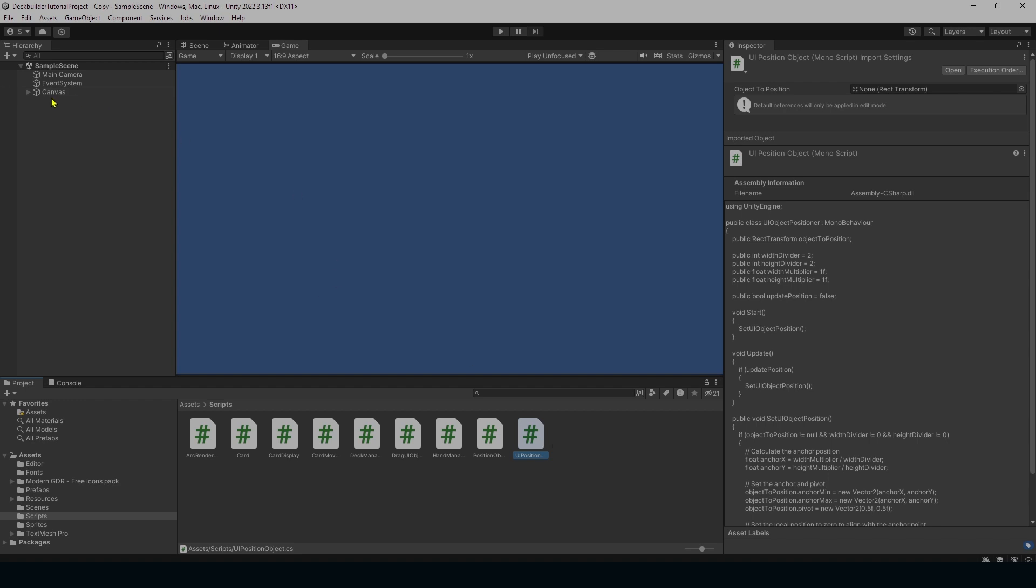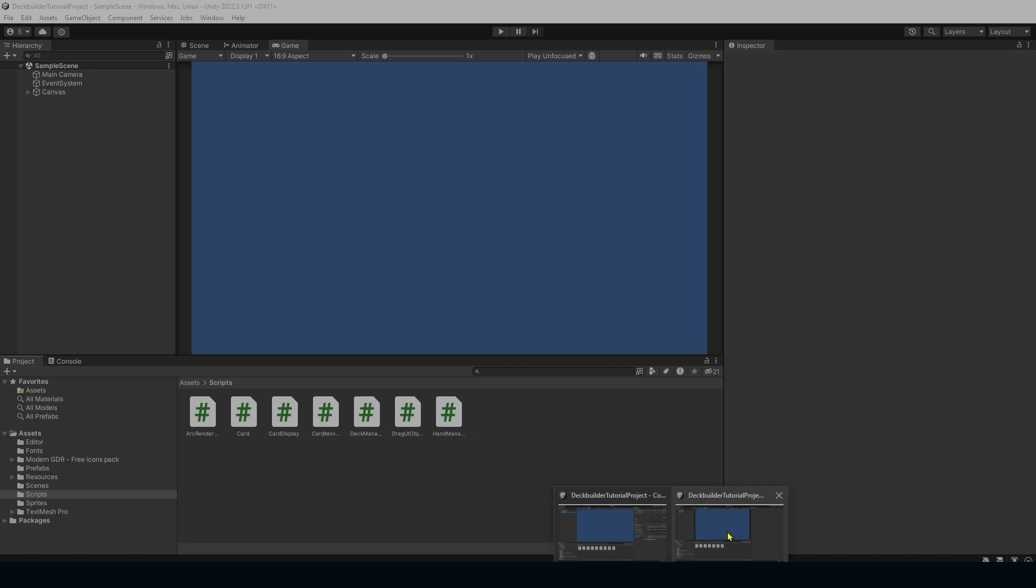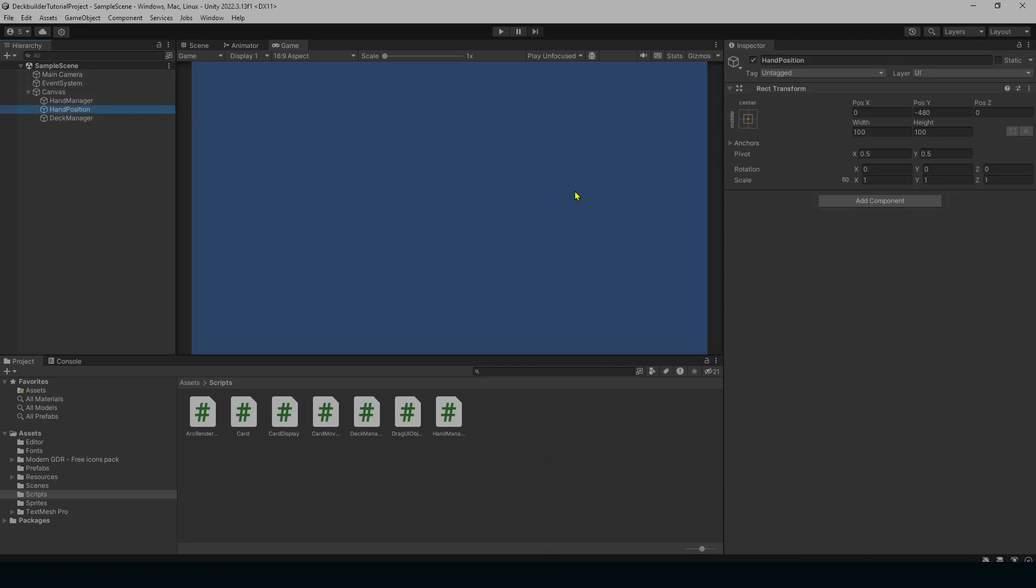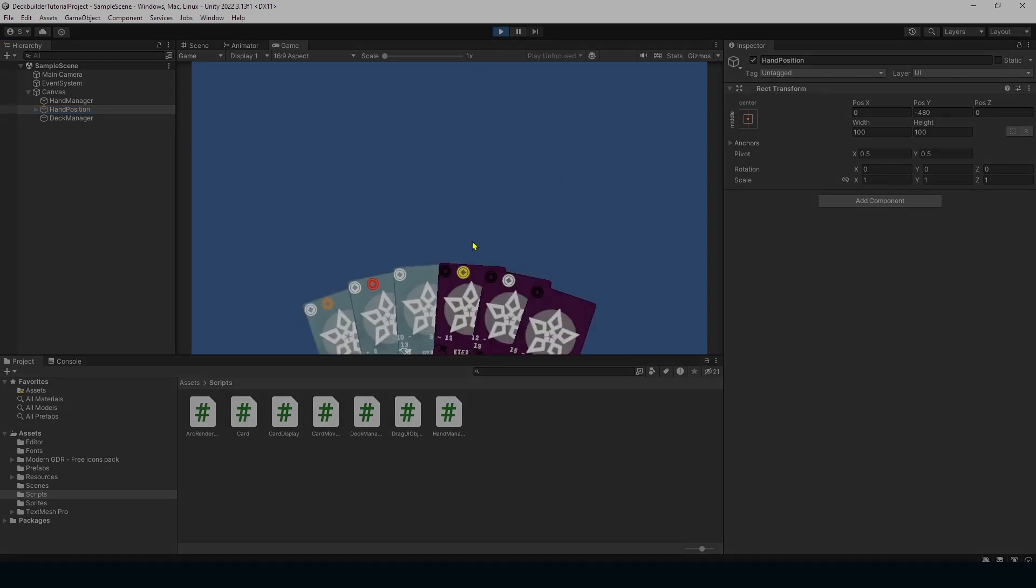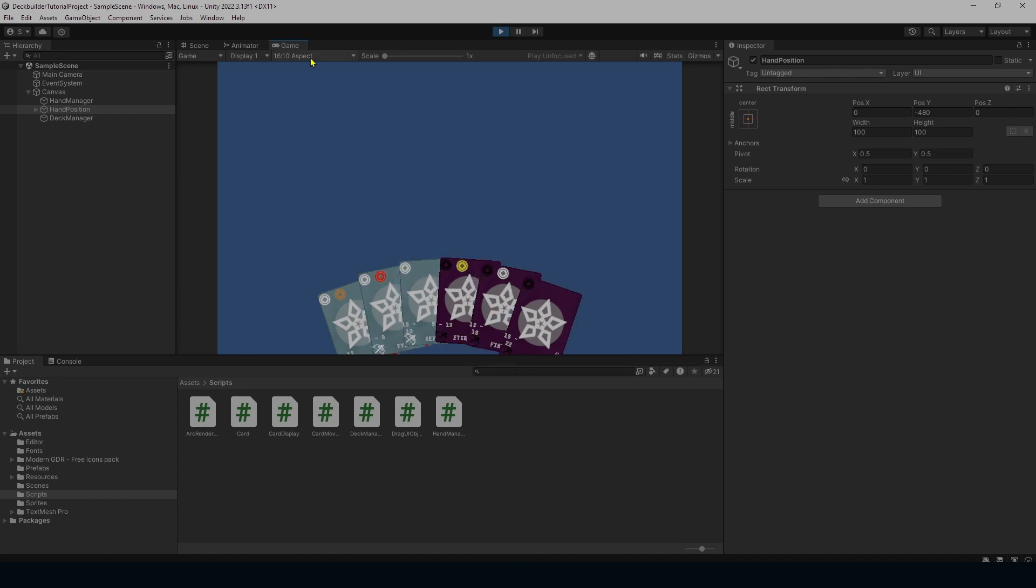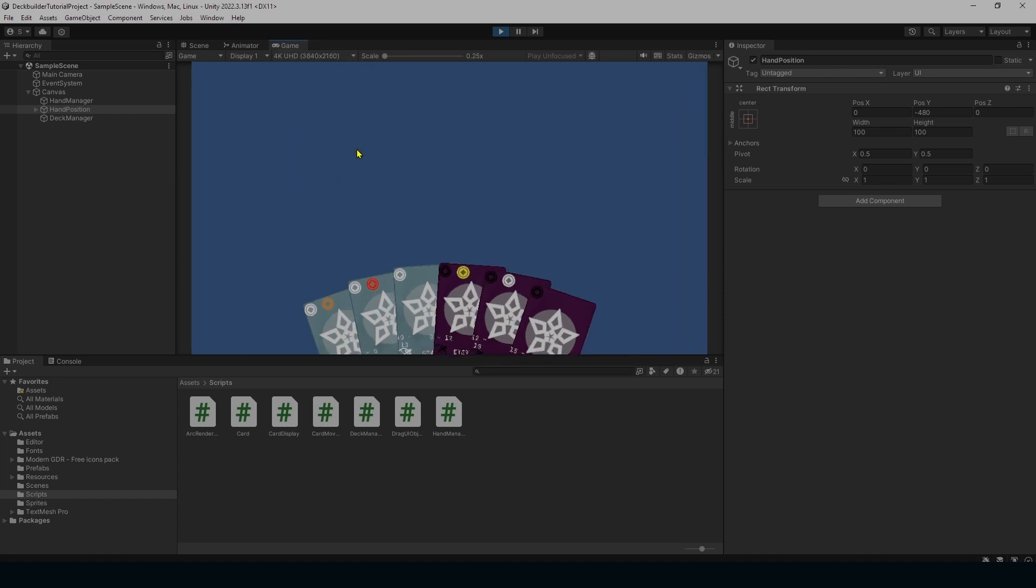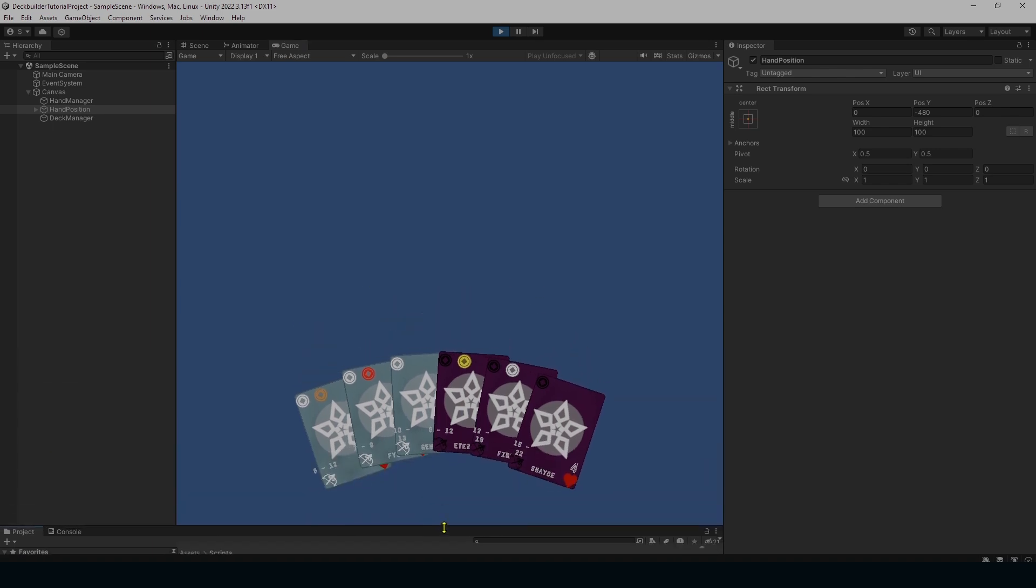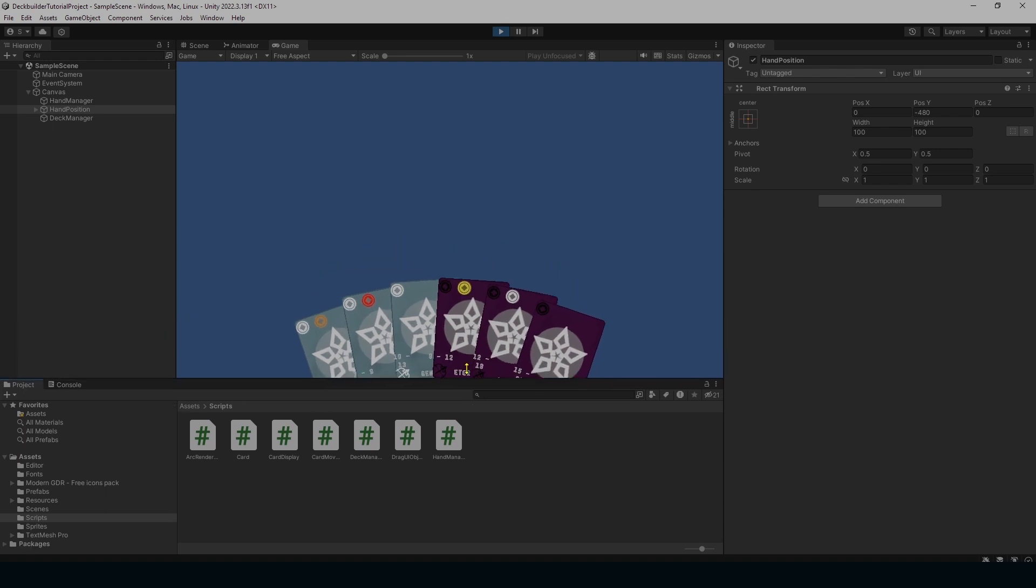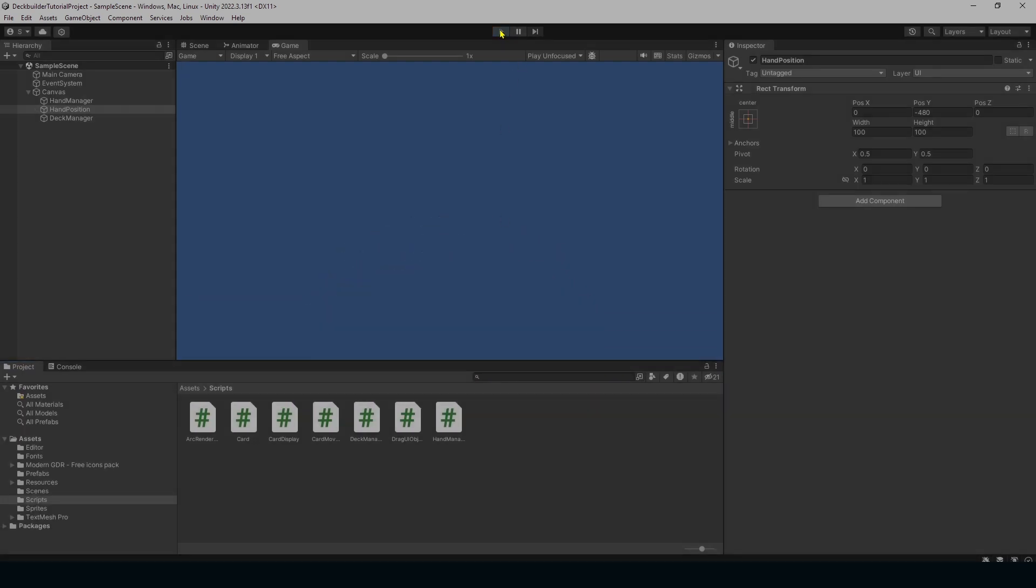This is because whenever we look at our hand position that we have here and we hit play, it looks okay right here but then we start changing different resolutions you can see it moves the hand position and it's not exactly where you want it to. We go to free aspect and we start doing this. You can see the issues that we're going to run into further along the line. So we want to be future proof with the way we're doing these things.